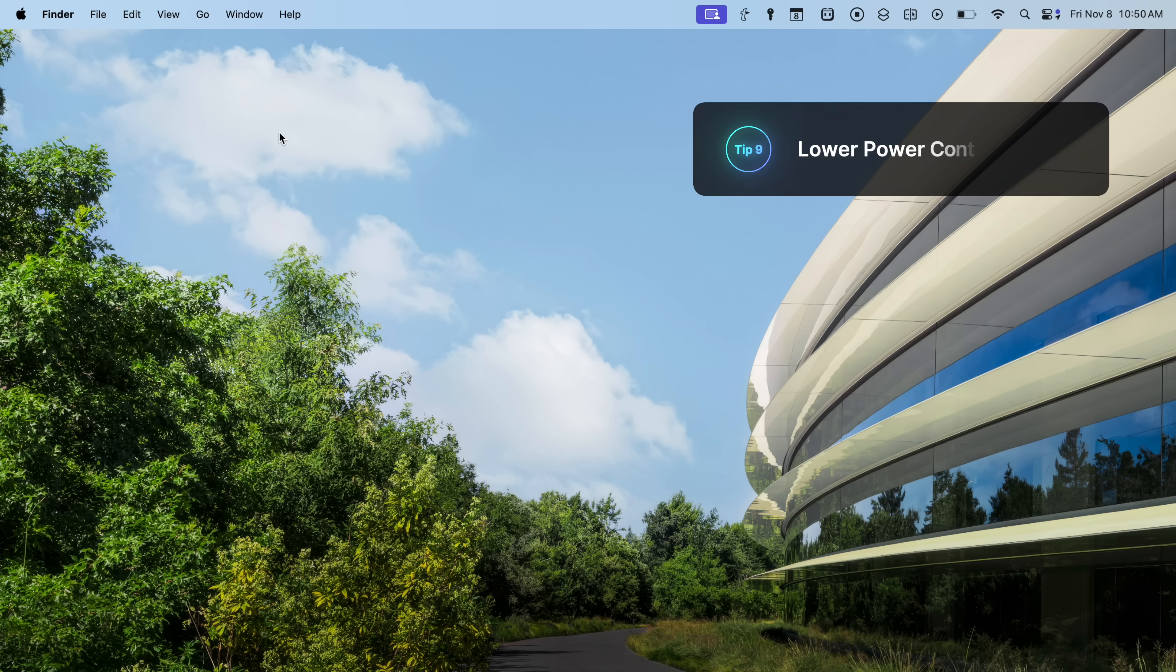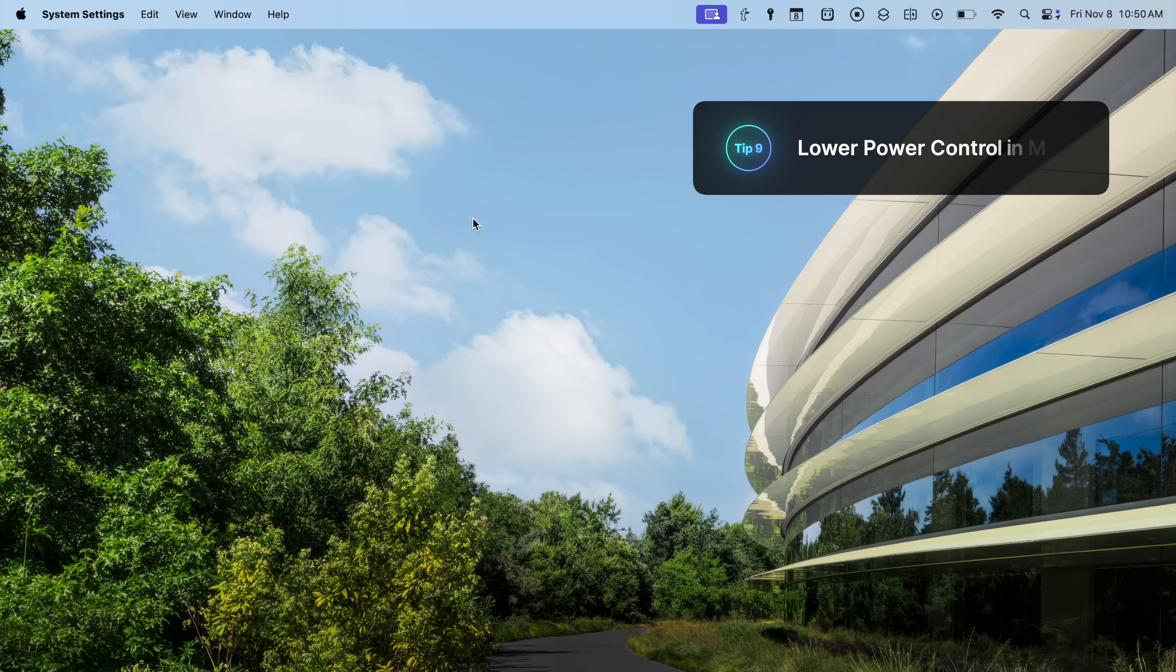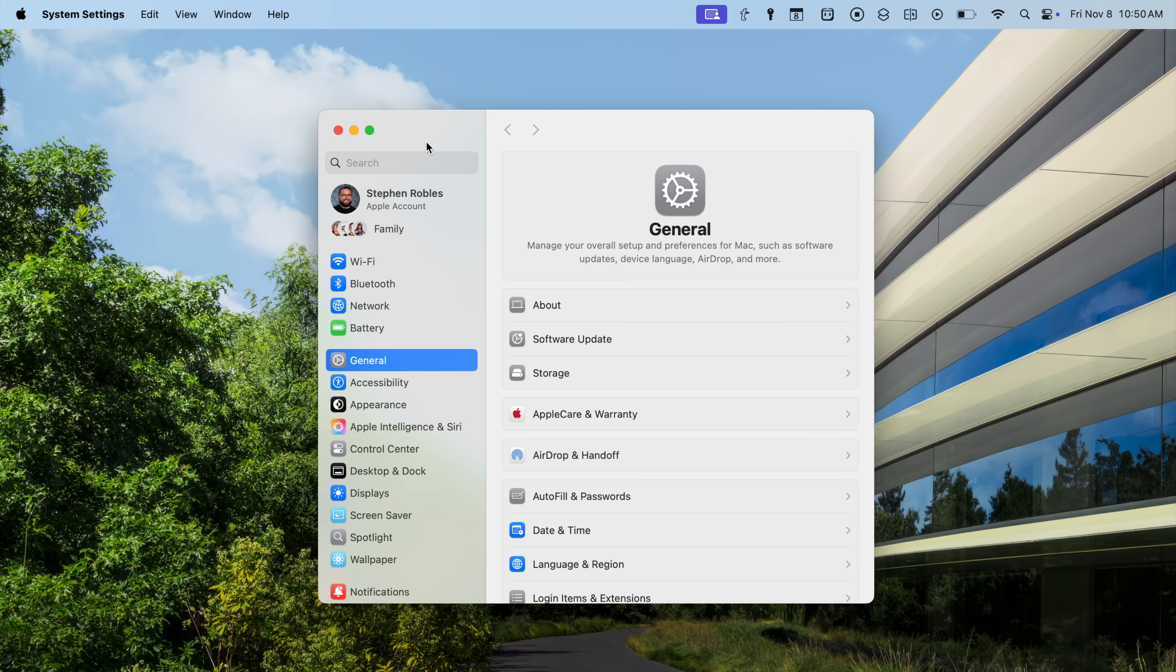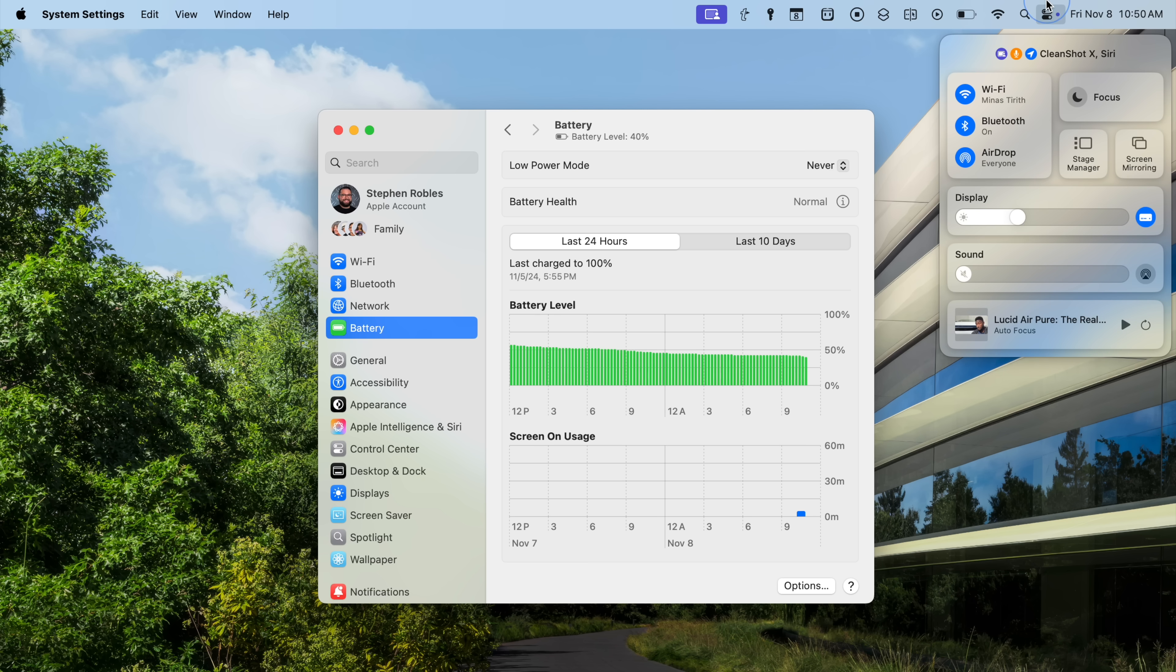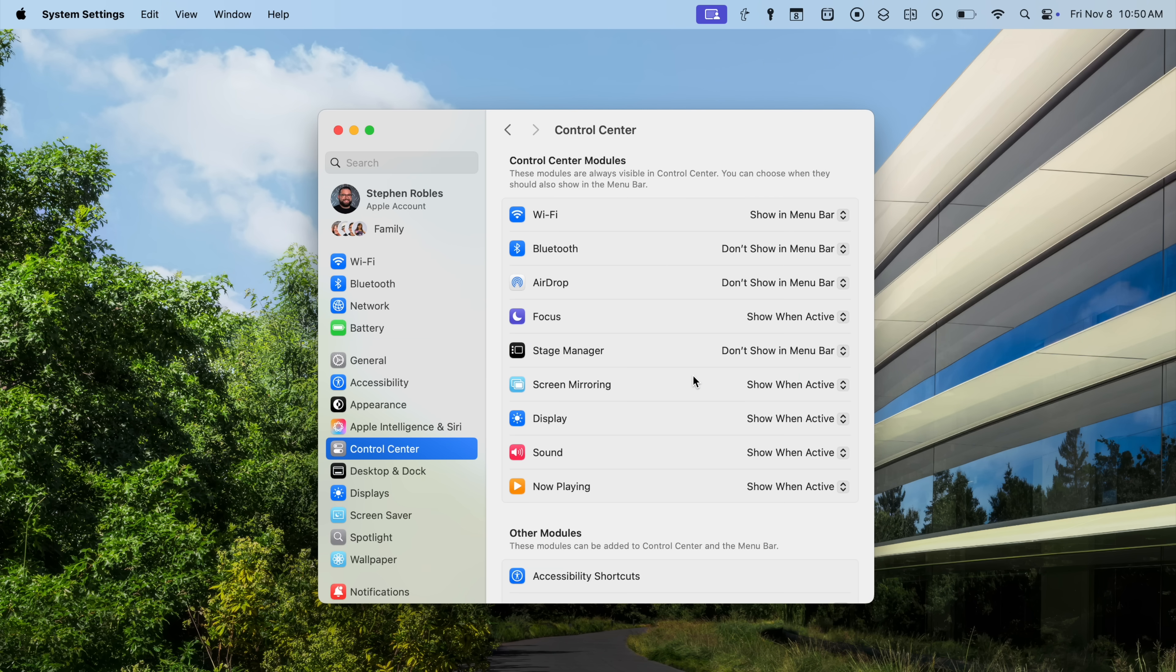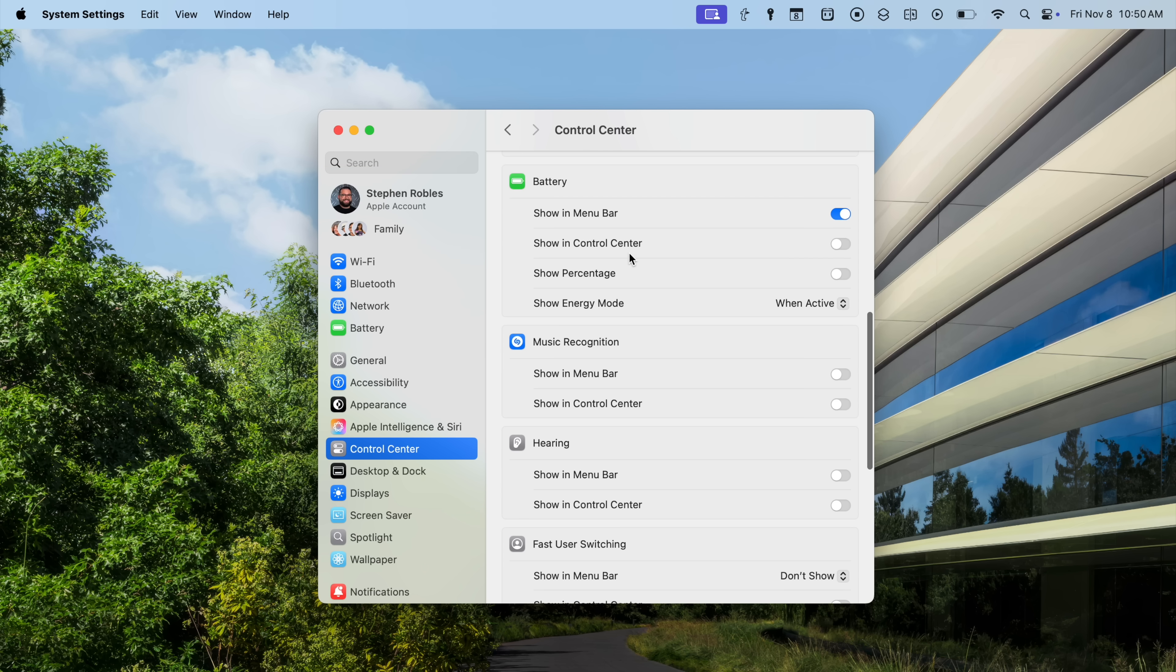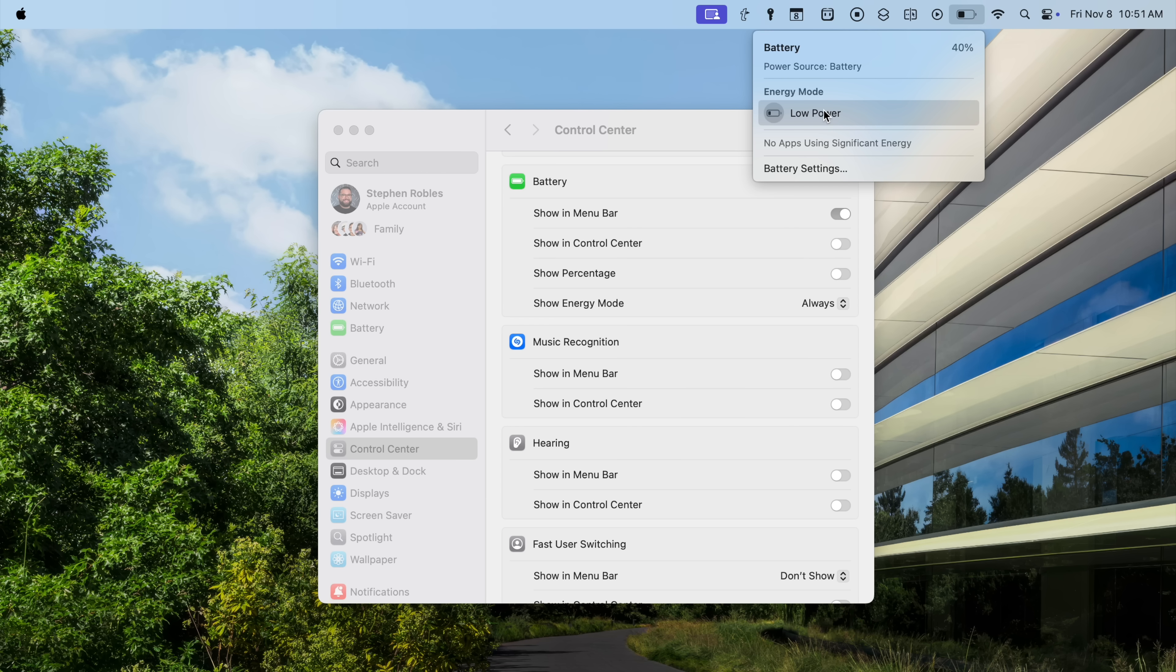All right, this next setting is for battery powered Macs or MacBook Pros or Airs only. But if I go to system settings here, then I'm going to go down to battery. And one of the things you can do on the Mac is actually enable low power mode, but there's not an easy way to get to it. It's actually not built into the control center. But if I go down to control center here in settings, and then under the battery section, you'll see this show energy mode setting. And instead of when active, I can choose always. And now when I click the battery icon here in the menu bar, low power mode is now an option that I can just enable or disable whenever I'd like, just right here.